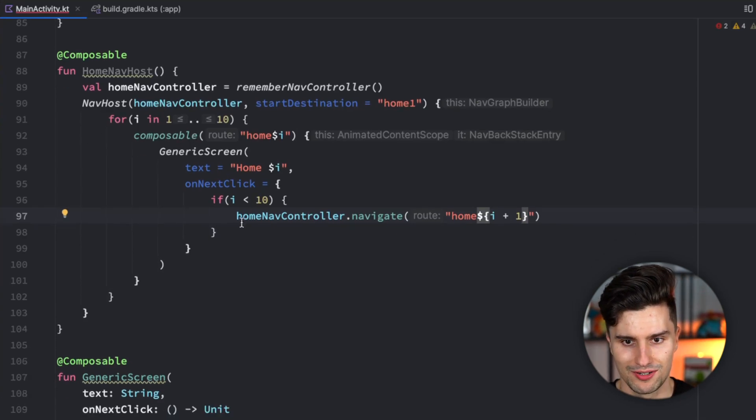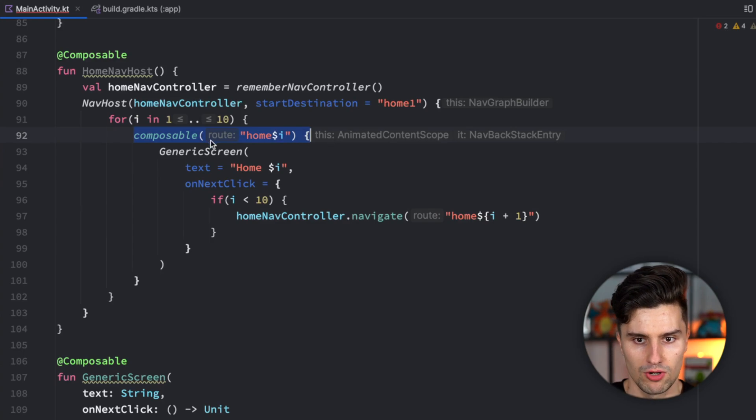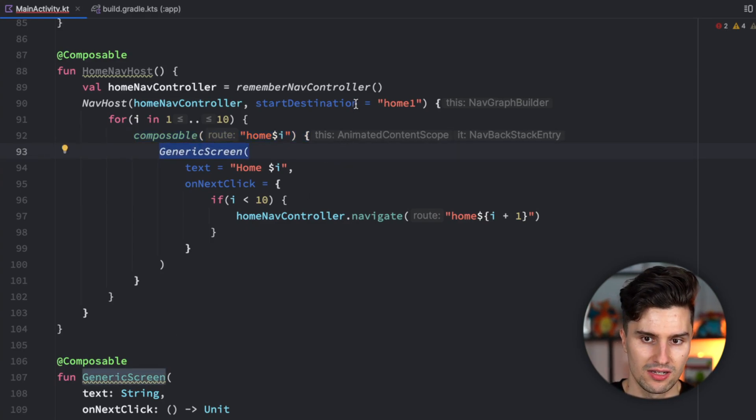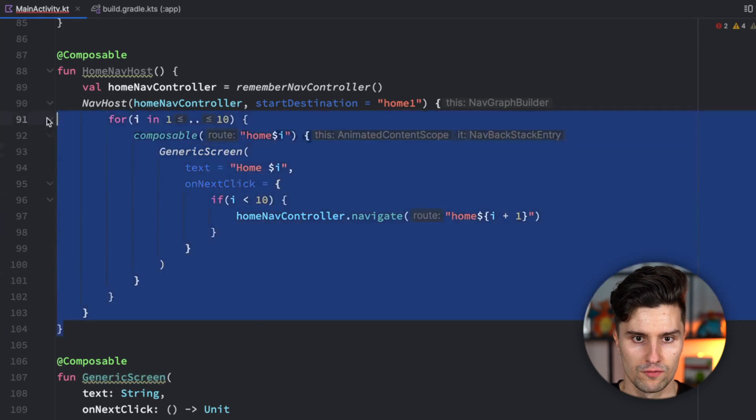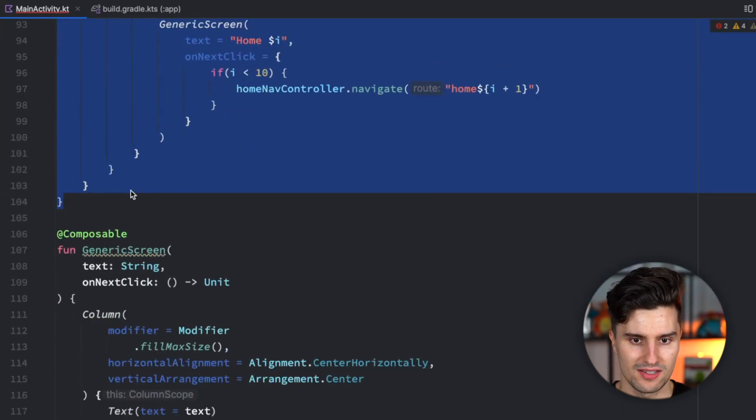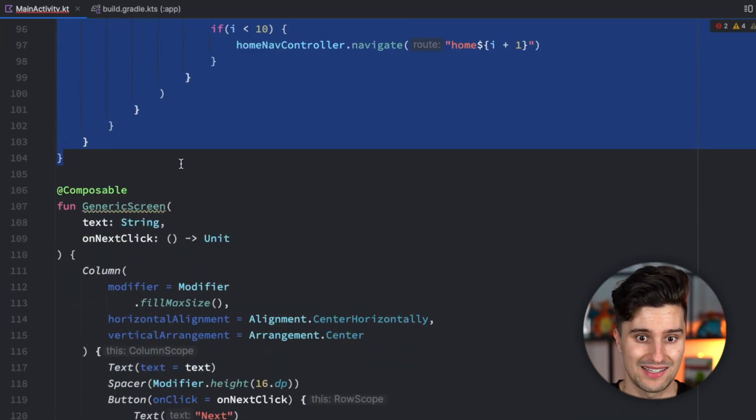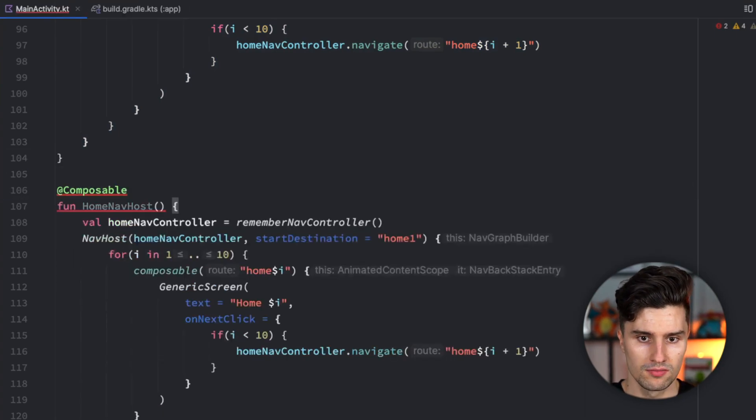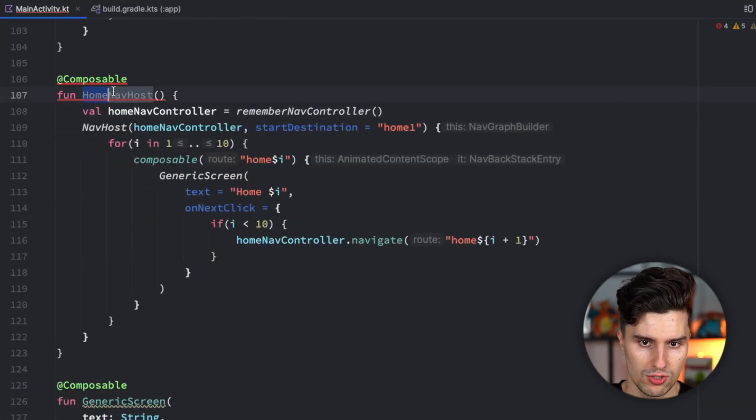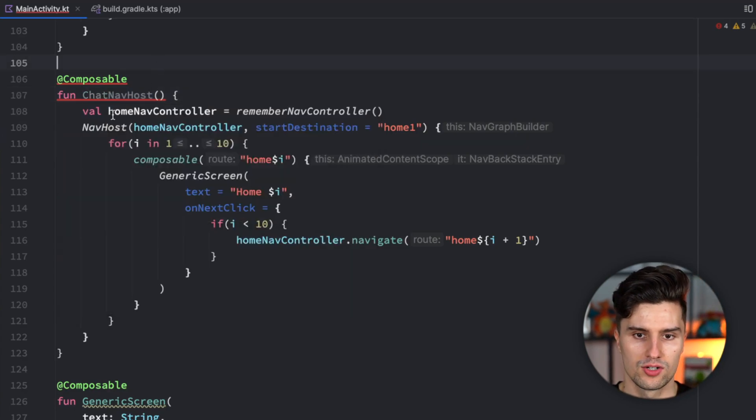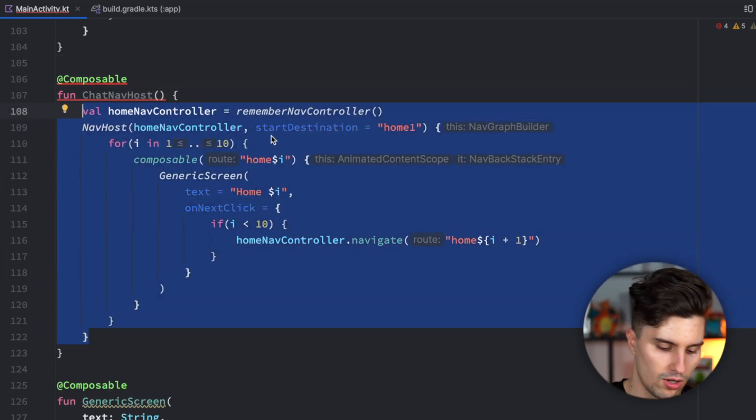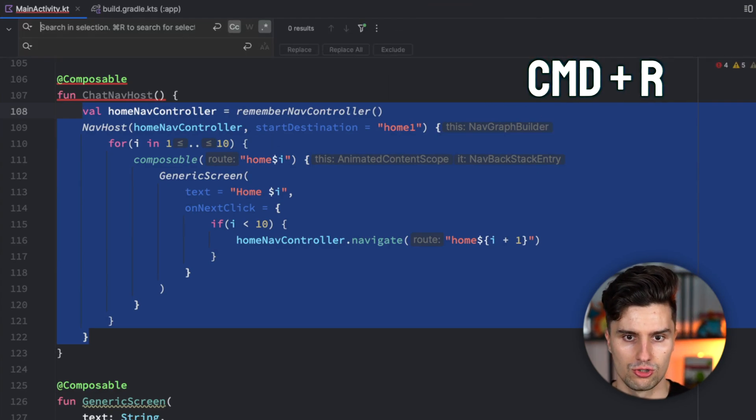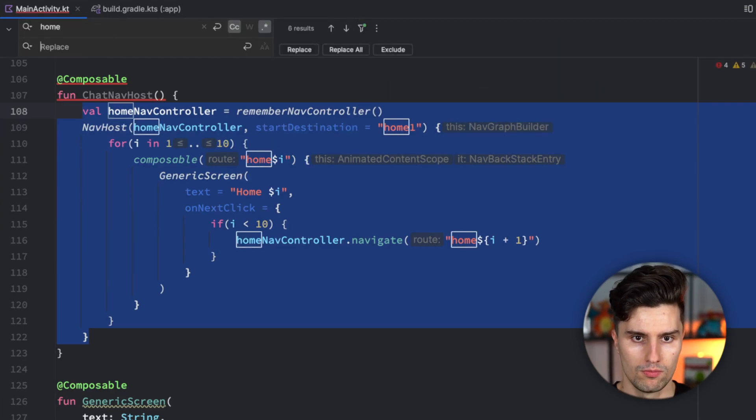Of course, in a real app here, you wouldn't have a loop to create these screens. You'd rather have different composable blocks with actual screens where the user can navigate to. But this should be sufficient to understand what multiple backstacks actually mean. Let's copy this and paste it down below for the chat nav host.